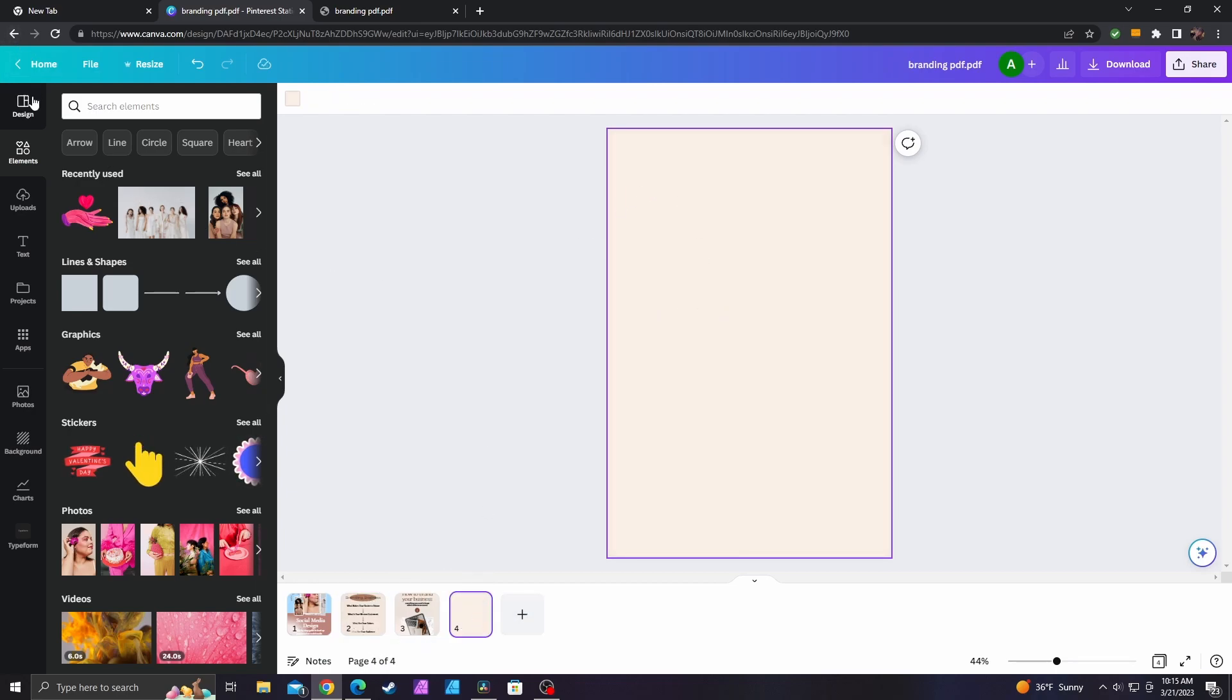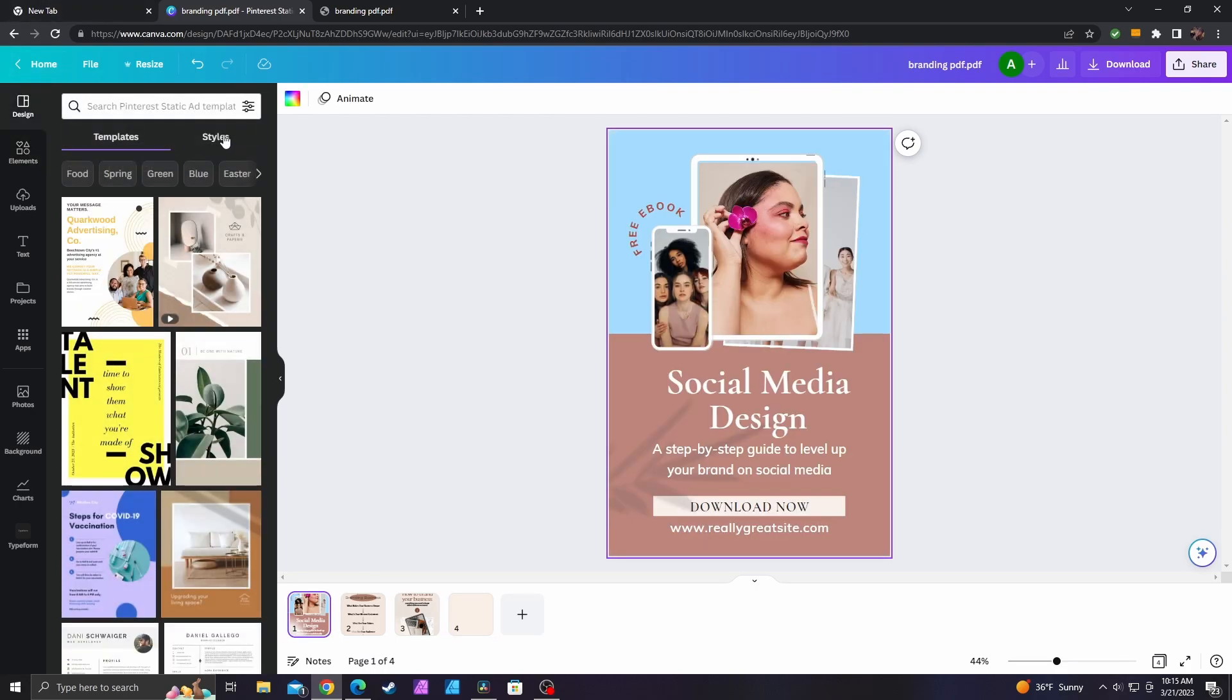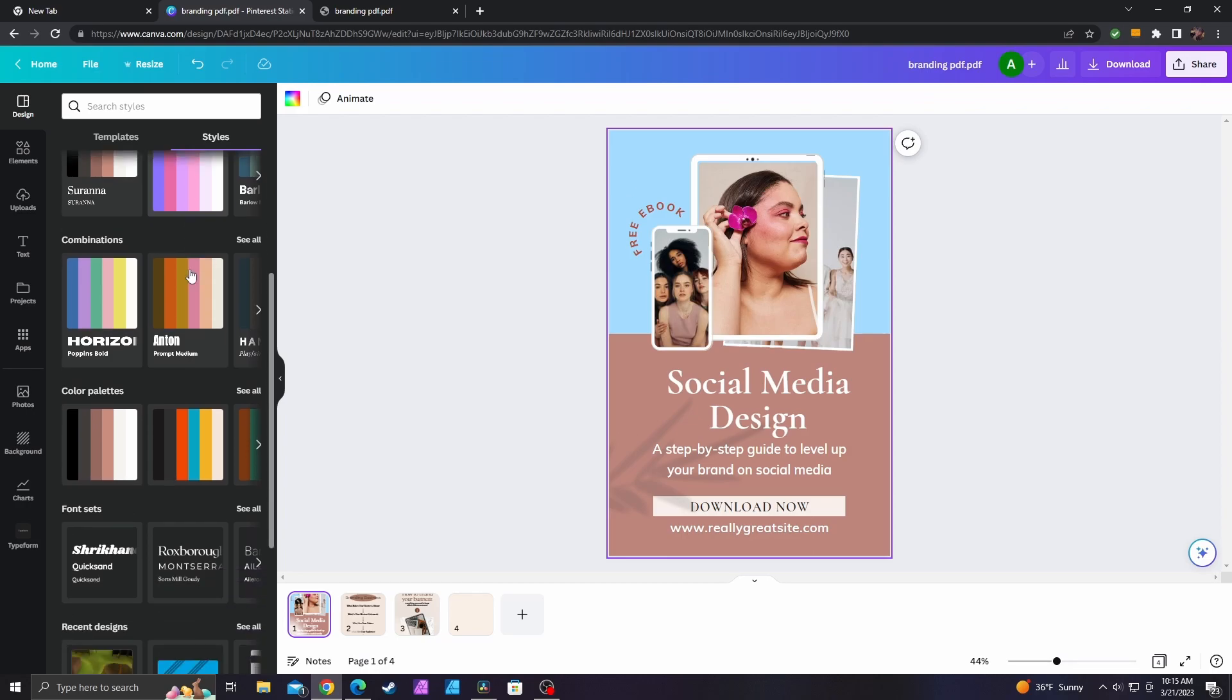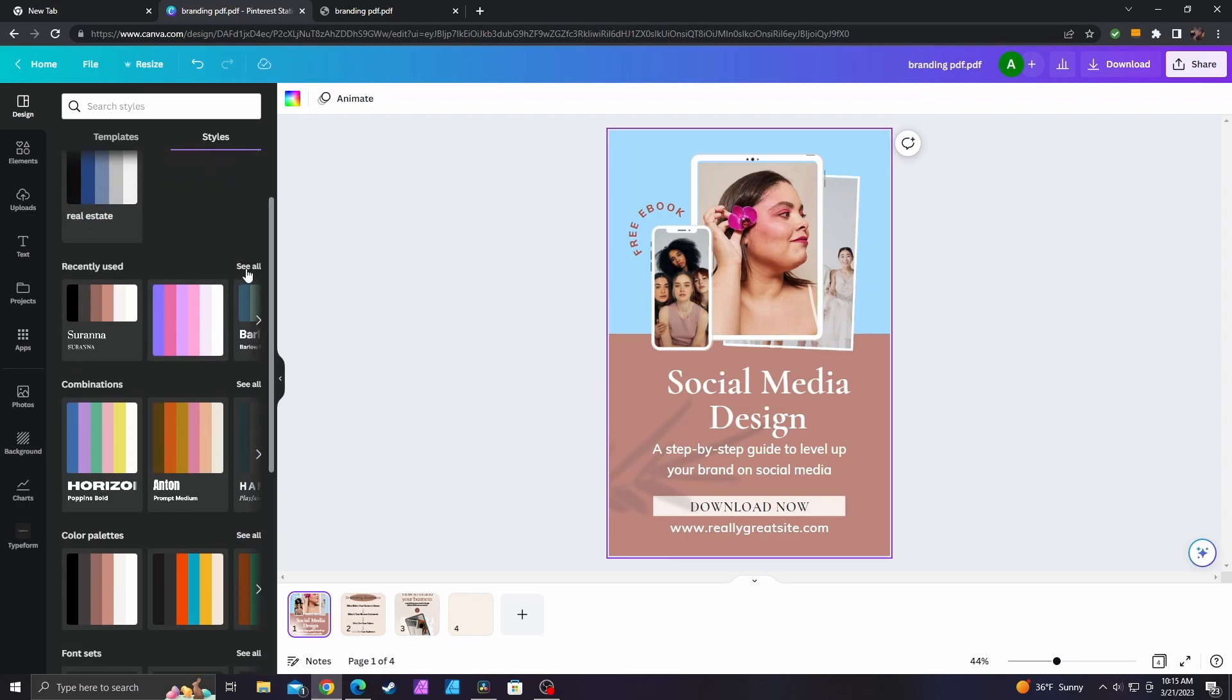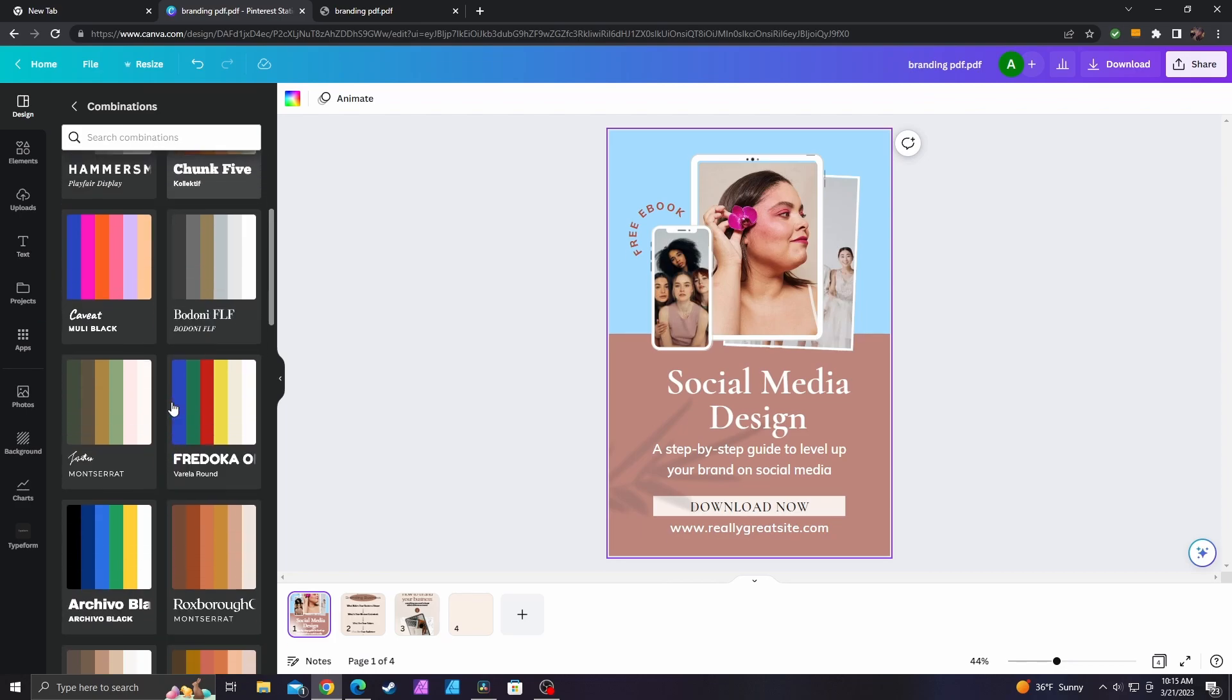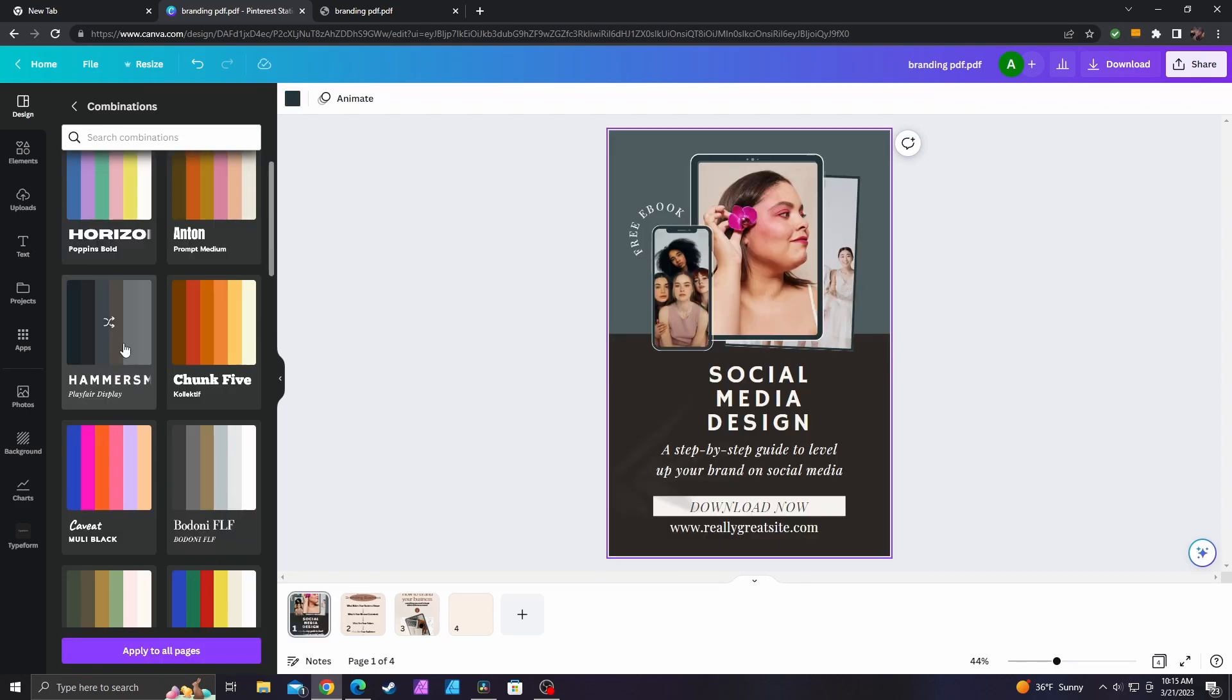And what I really like about this is I can go up here to design and I can hit style and I can just pick a style that I want to use. In this case, all the pages weren't from the same design to start with. Let's try this. Oh, that looks pretty good.